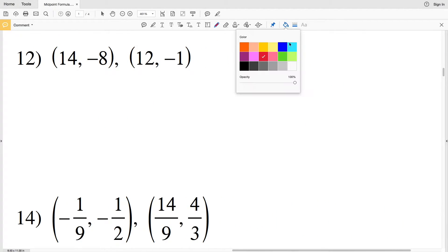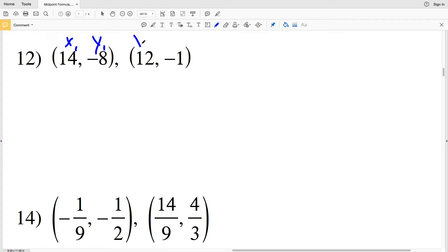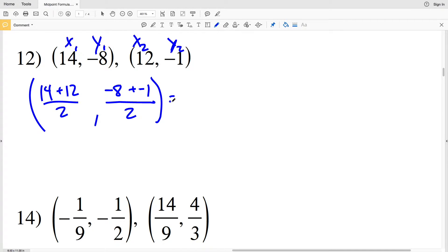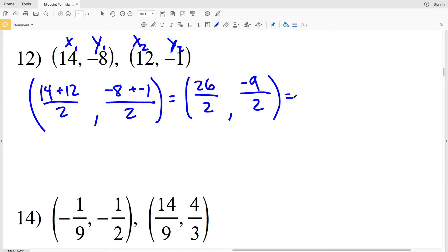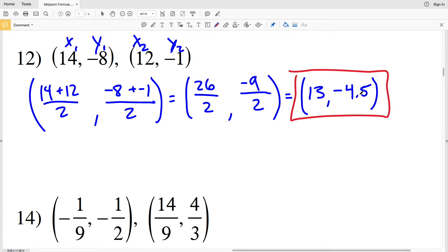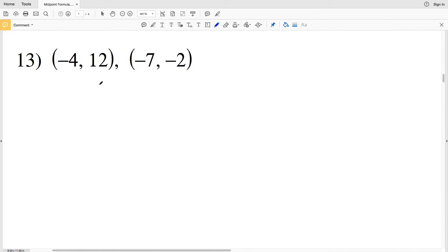For number 12, labeling X1 Y1 and X2 Y2: summing our X values we'll add 14 to 12 and divide by 2, and summing our Y values we'll add negative 8 to negative 1 and divide by 2. 14 plus 12 gives us 26, so we'll have 26 over 2. Negative 8 plus negative 1 gives negative 9, so that'll be negative 9 over 2. 26 divided by 2 is 13, and negative 9 over 2 is negative 4.5, so (13, -4.5) is the midpoint for number 12.